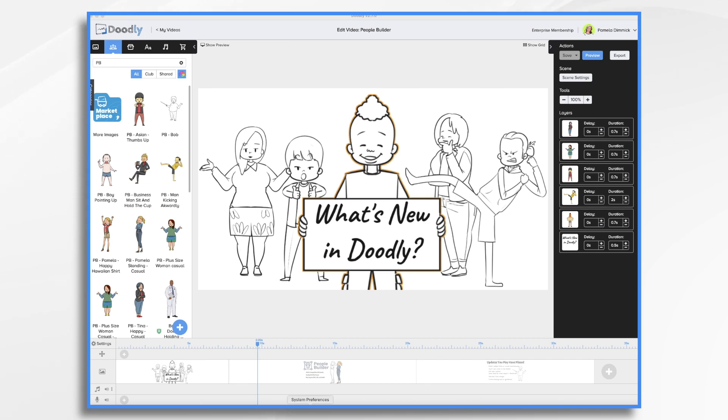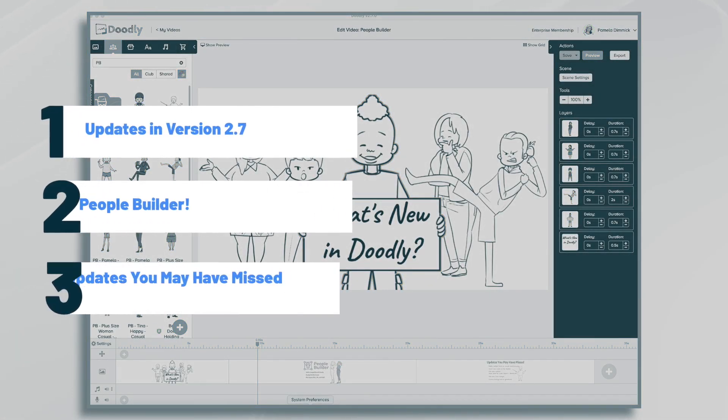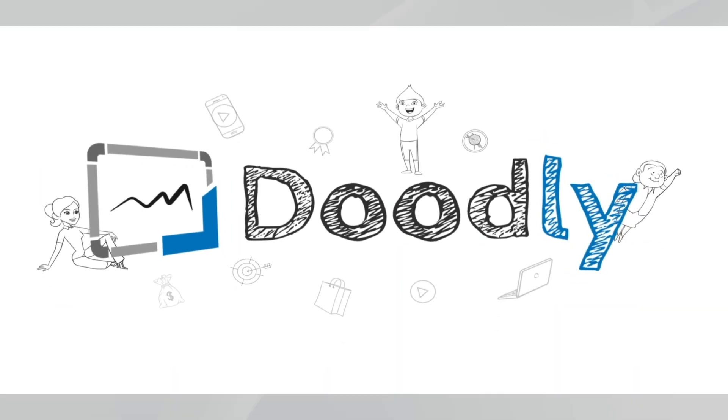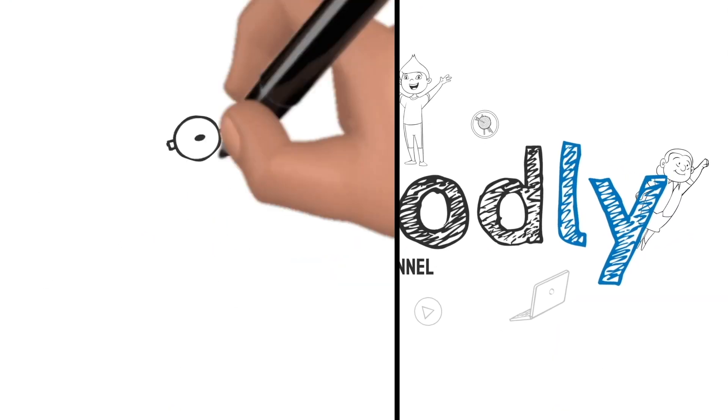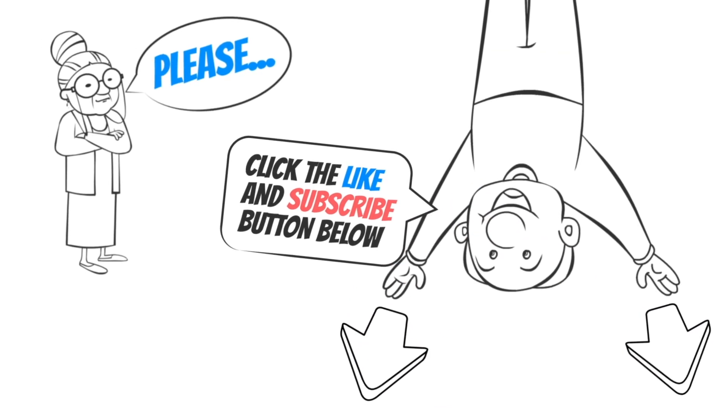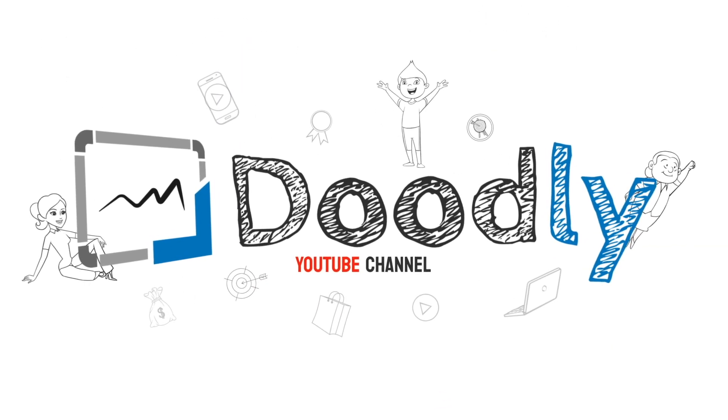Hi, it's Pamela. In this tutorial, we're going to go over some of the latest updates in Doodly. Hey, and welcome to the official Doodly YouTube channel. If you enjoy our content, please click the like and subscribe button below. Now let's get straight to the video.